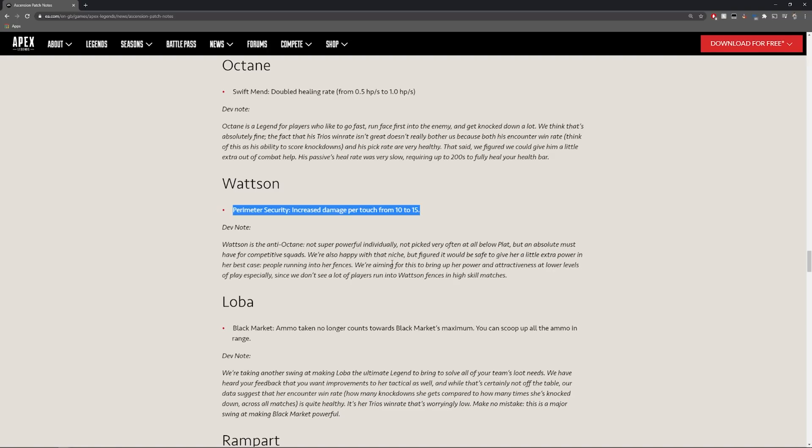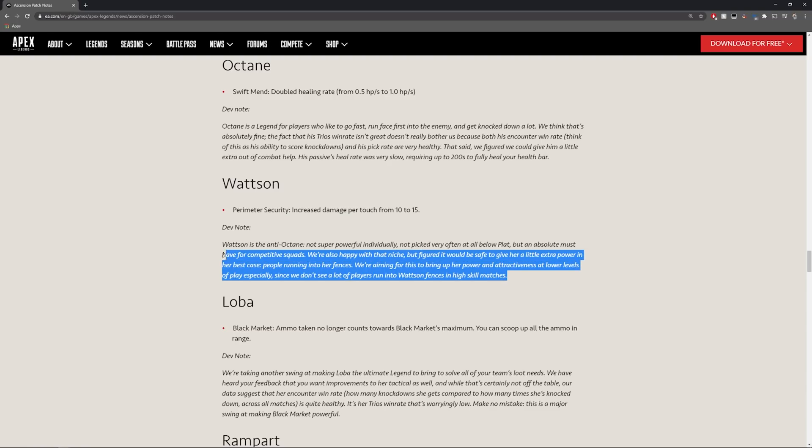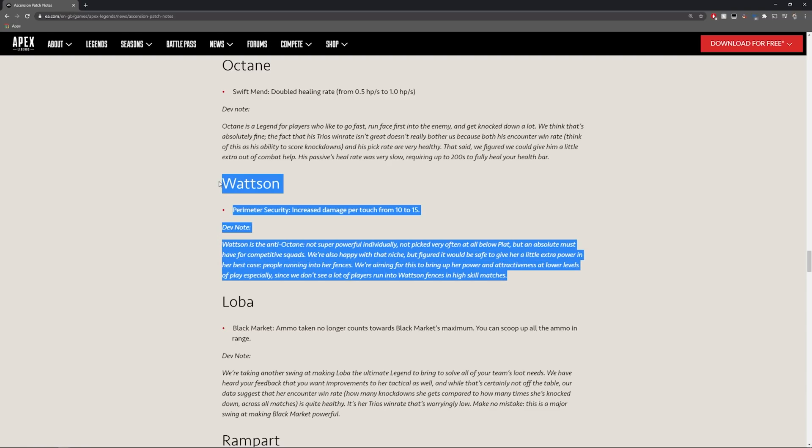Not powerful individually but not picked very often at all below plat. An absolute must-have for competitive squads. We're also happy that she's niche but figured it'd be safe to give her a little extra power in her best case. People running into her fences were aiming for this to bring her power and attract individuals at lower levels. She's a little bit more powerful in terms of what she brings to the table but I still think if you're not playing her competitively I don't see her as a must pick.